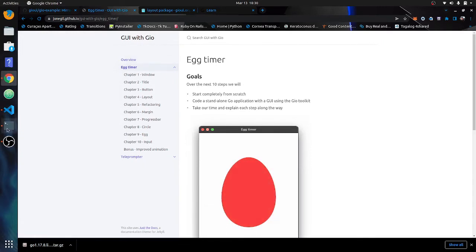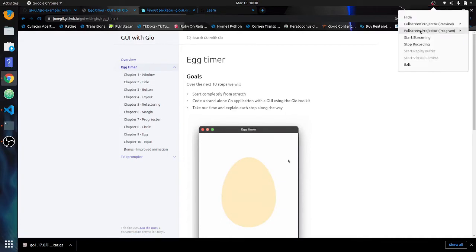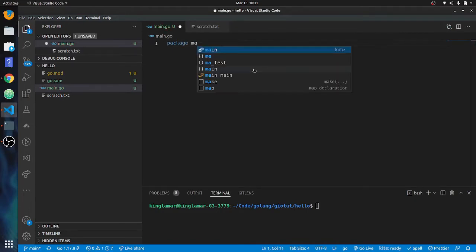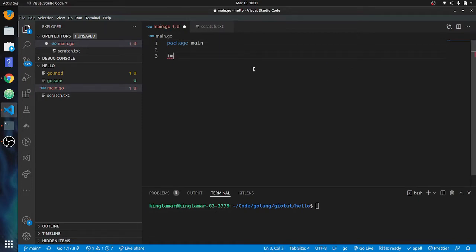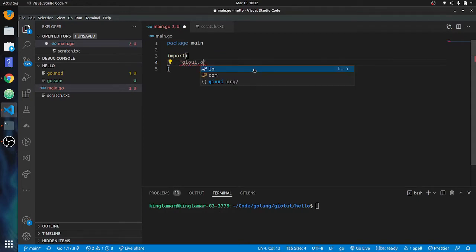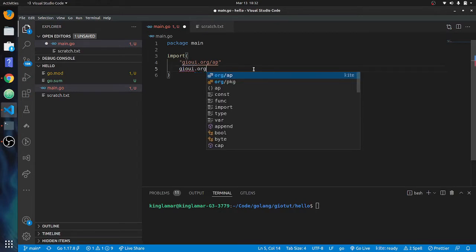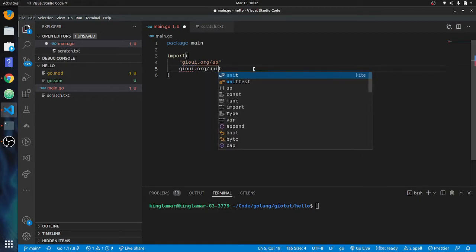Let's get into some code. Let's set up some boilerplate. We're going to go package main like always. We're going to have a bunch of imports — one's going to be geoui.org/app, and then we're going to need geoui.org/unit. Those are the first two we're going to need.